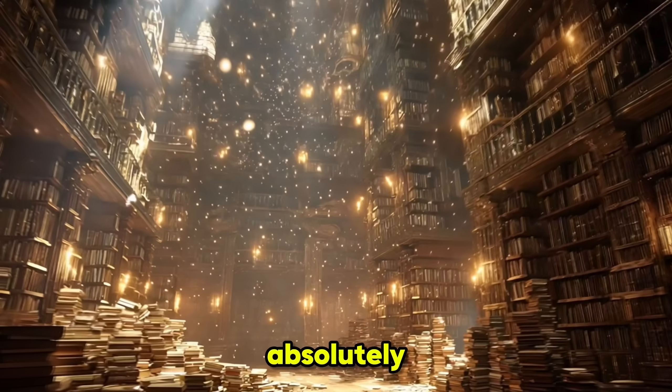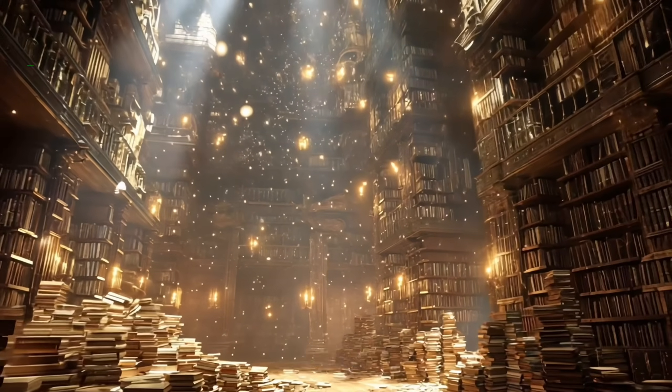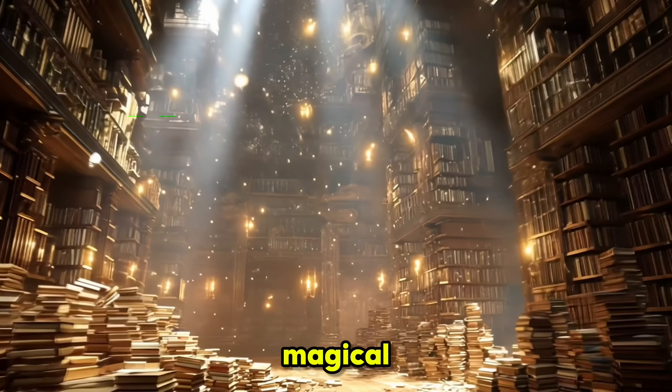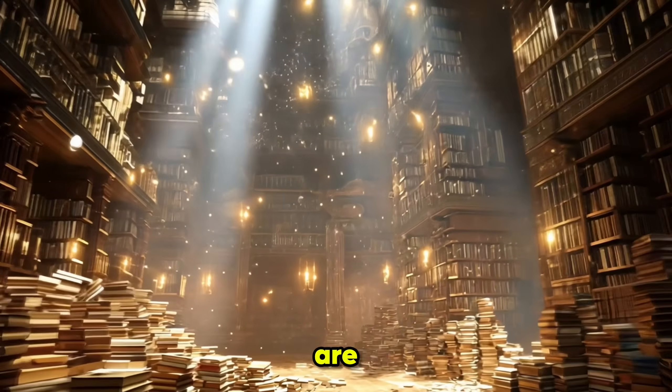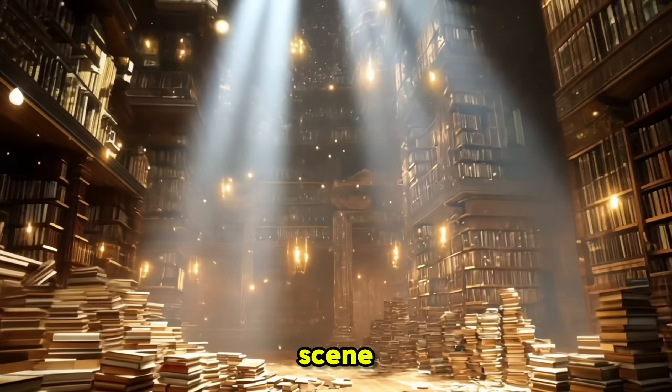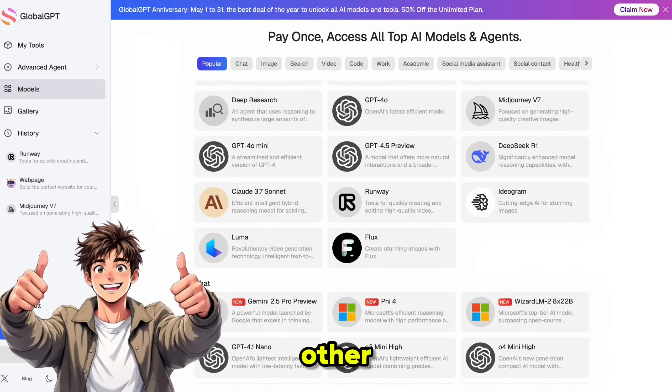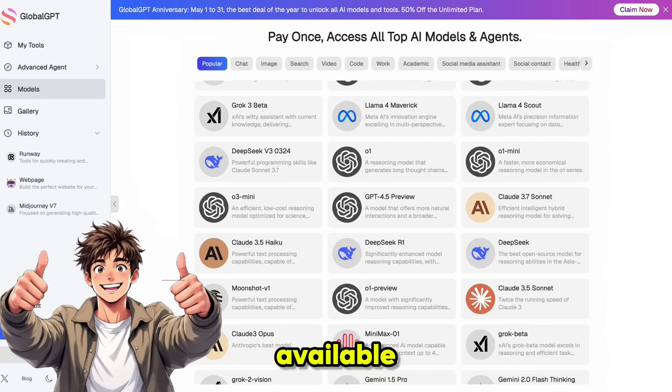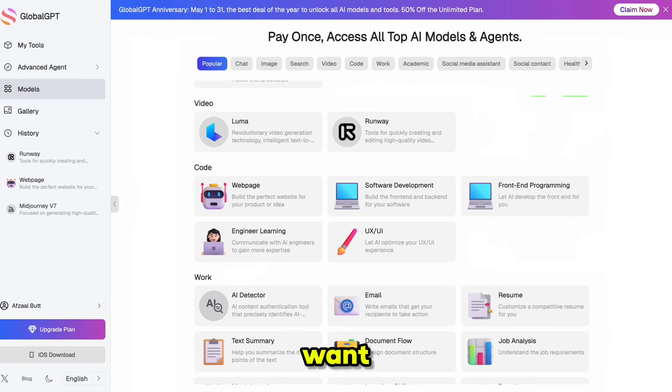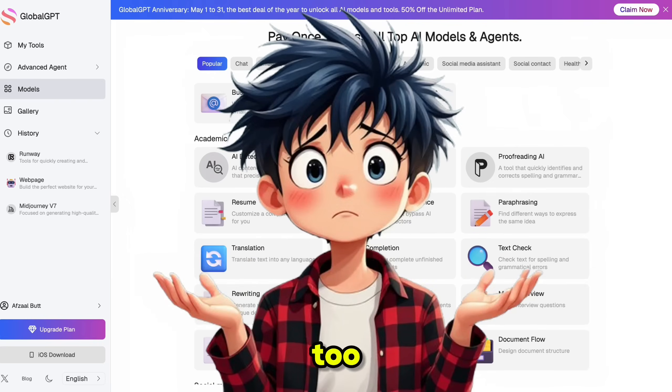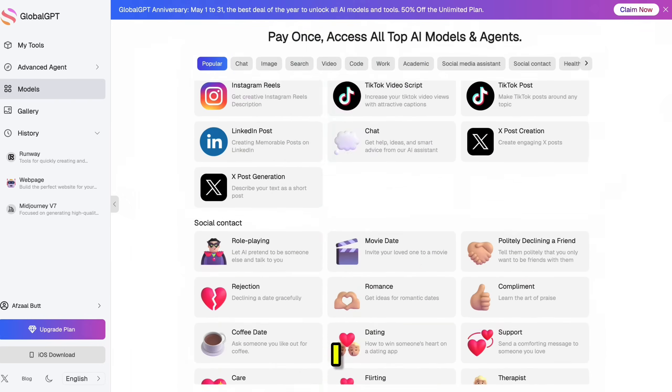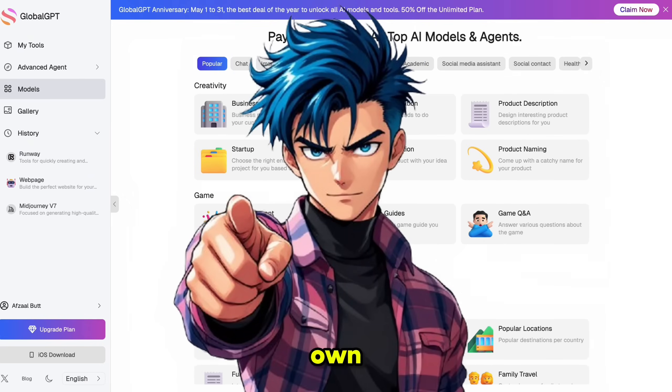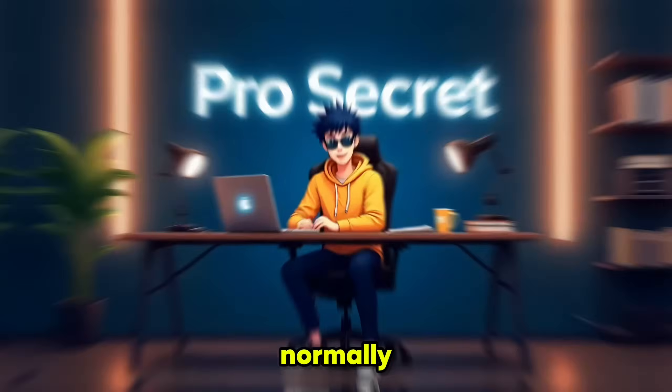And just look at the result. It's absolutely mind-blowing. The books are actually floating, magical particles are swirling everywhere, and the whole scene feels alive. There are tons of other AI tools available on this platform, but I don't want to make this video too long, so I highly recommend you explore it on your own.